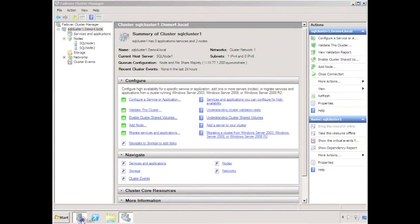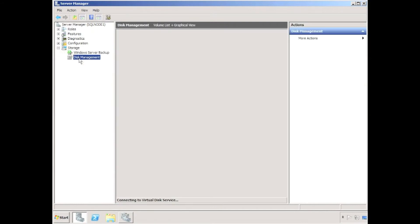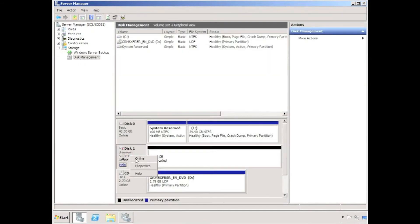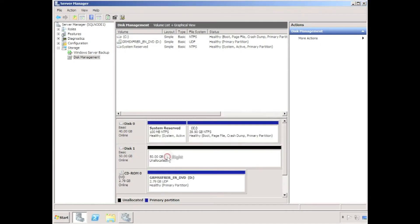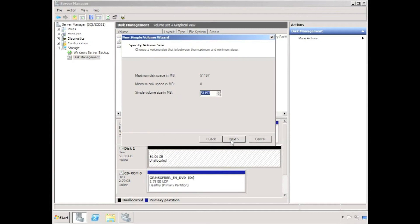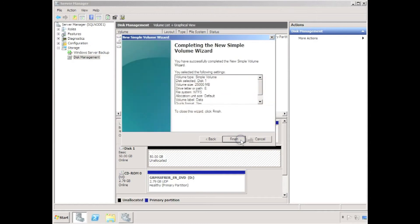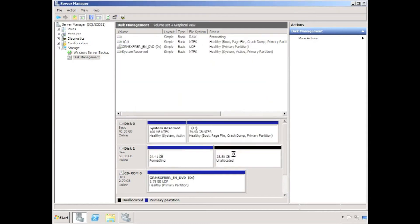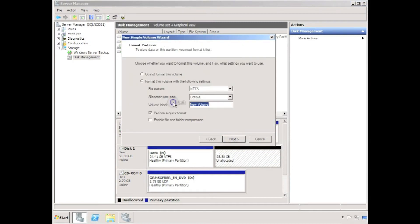I need to assign storage to each node in the cluster. Because we're using a geocluster disk, we need to assign similar drive letters and similar capacities on each node. I'm going to partition a single disk drive into two drives to create two geocluster replicated disks — one will contain my SQL data and one will contain my SQL log files.